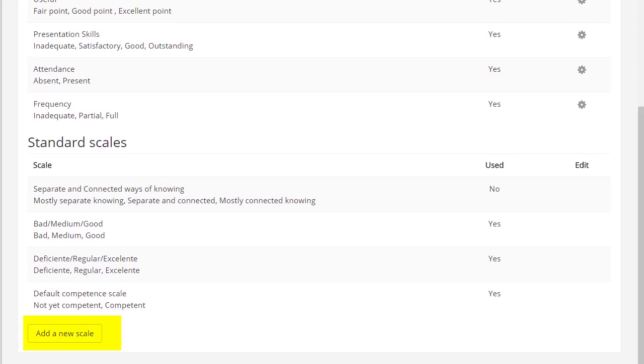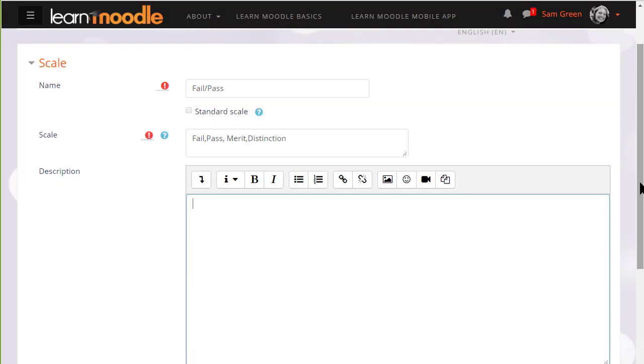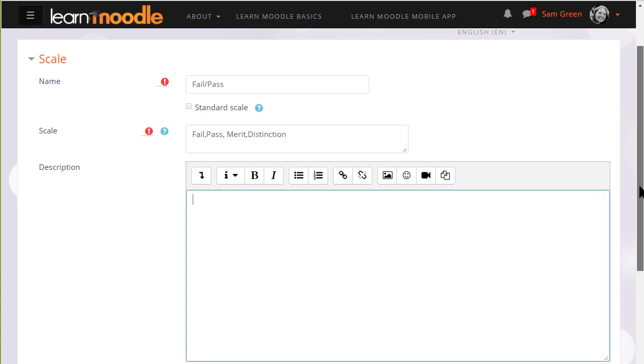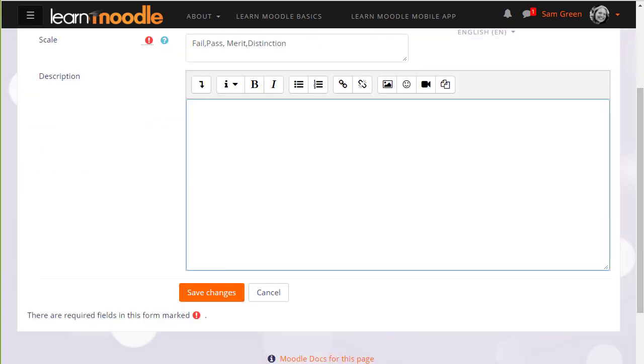So you the teacher can add a new course scale or custom scale by clicking the add a new scale button and giving it a name and then adding the items with the lowest first. Then it's available to use in your course for instance in assignments.